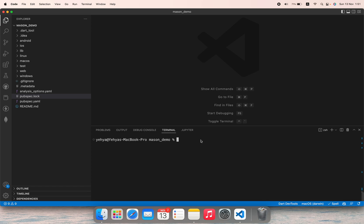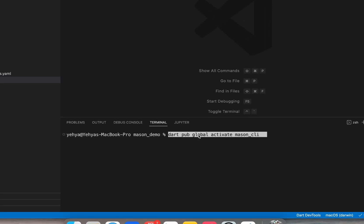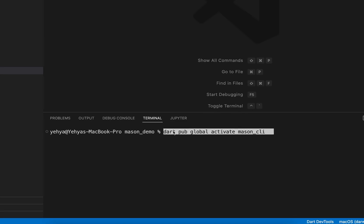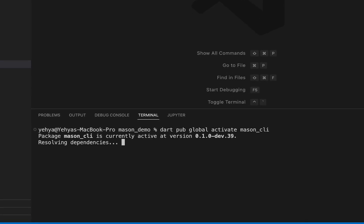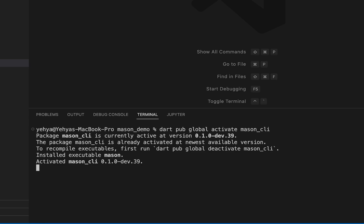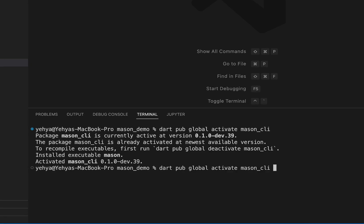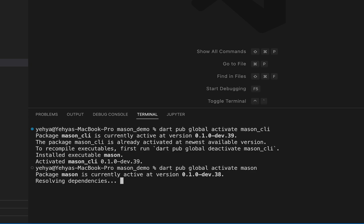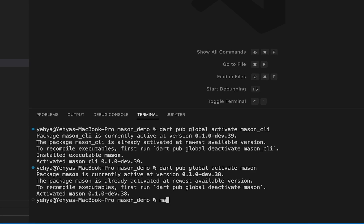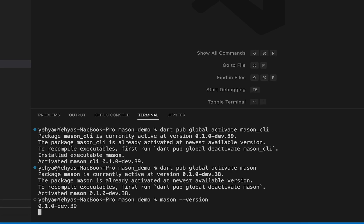To get started with Mason you don't have to install any library because Mason comes with Dart. You can activate it by running 'dart pub global activate mason_cli', hit enter, it will install the dependencies. You can also say 'activate mason' and it will also install the dependency. After you do that you can run 'mason version' to make sure Mason is working in your terminal.